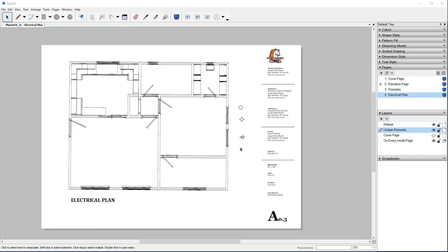Welcome back to the channel and our layout series. Before we get started on this last episode, thank you for supporting the channel and please subscribe if you haven't already. In this episode, we're going to finish up our electrical plan. We've already created all the shapes that we're going to use, and we're going to put those into place and draw our dashed lines from the shapes to our lines.